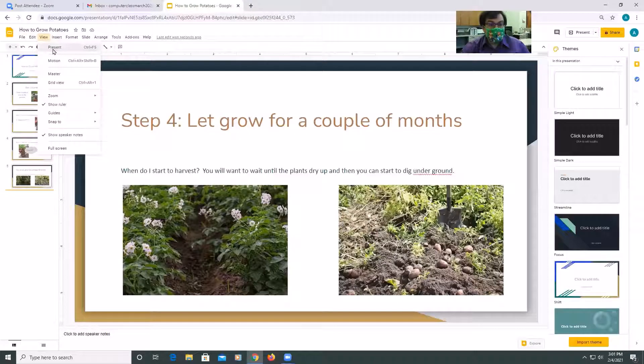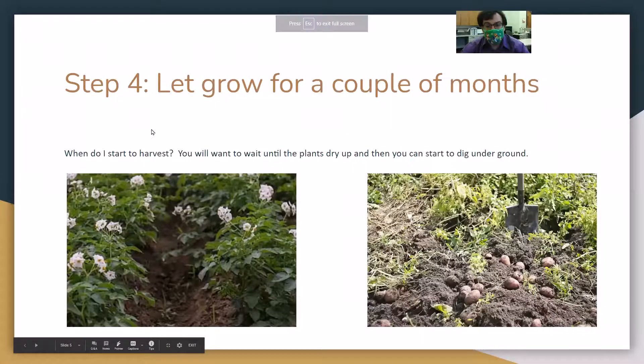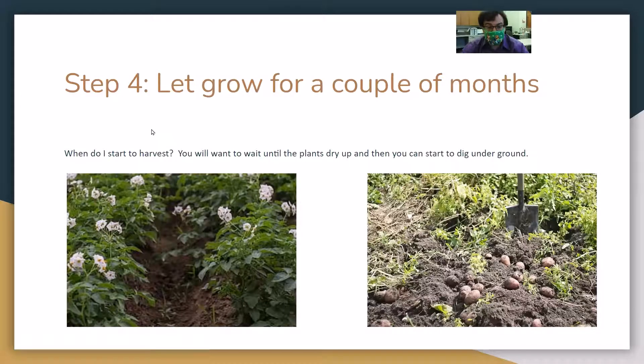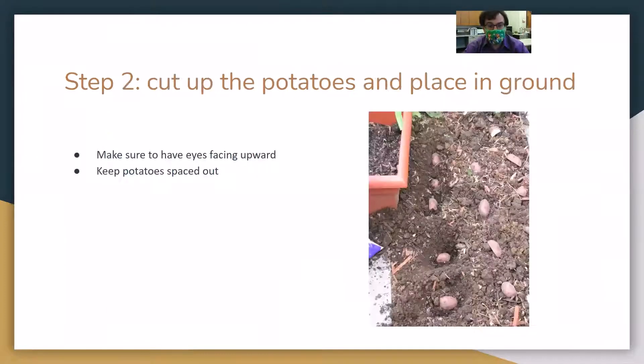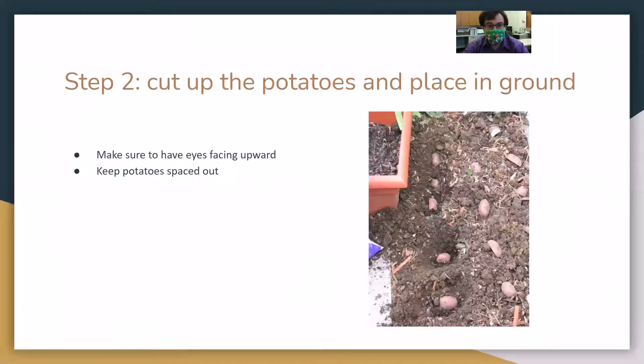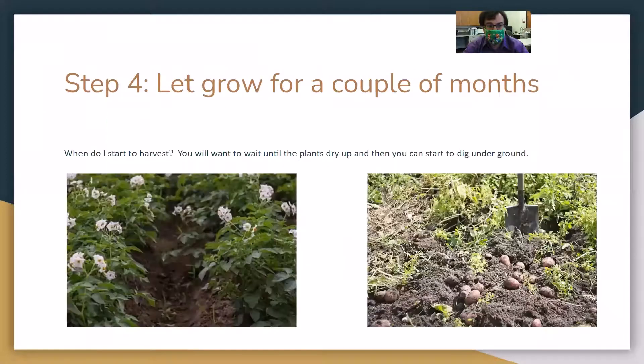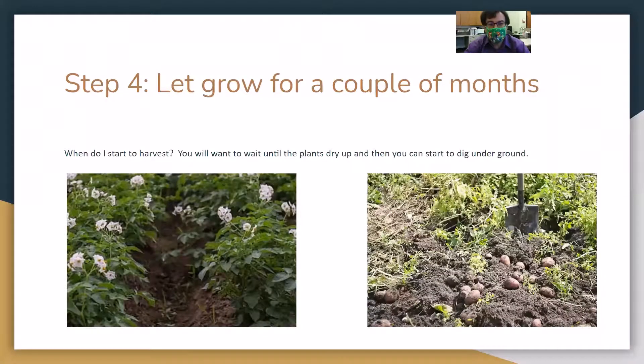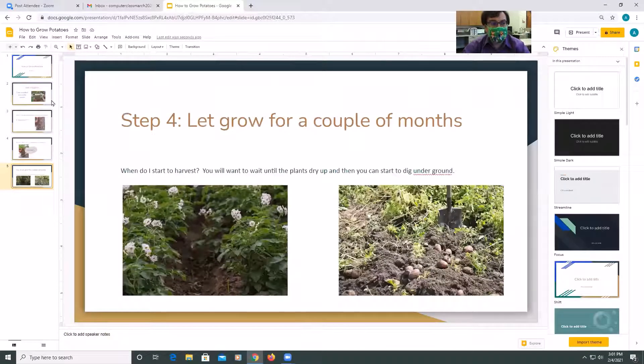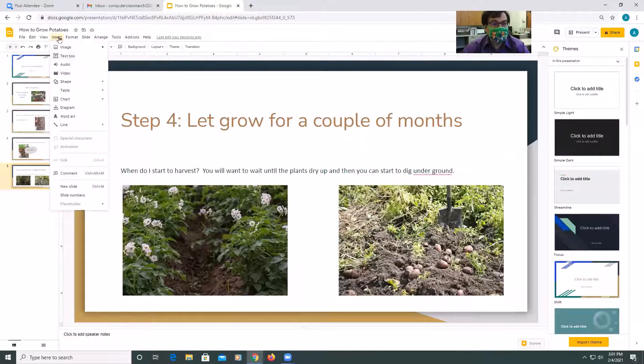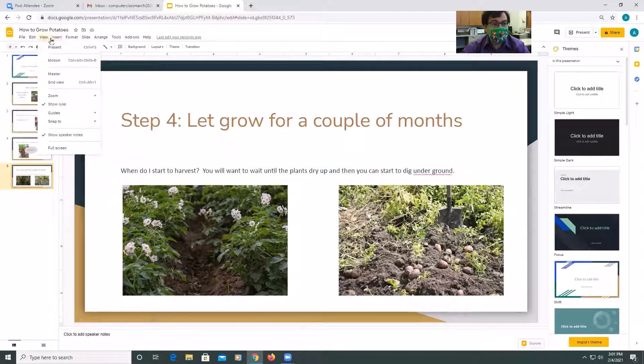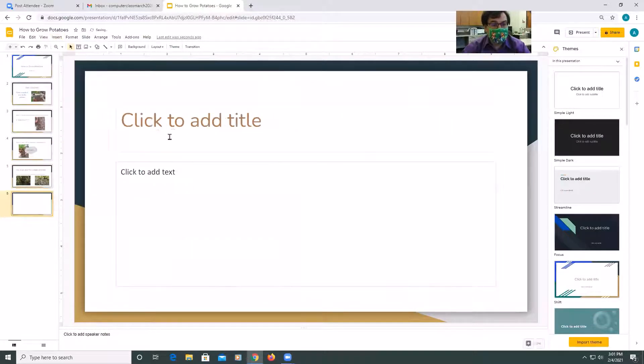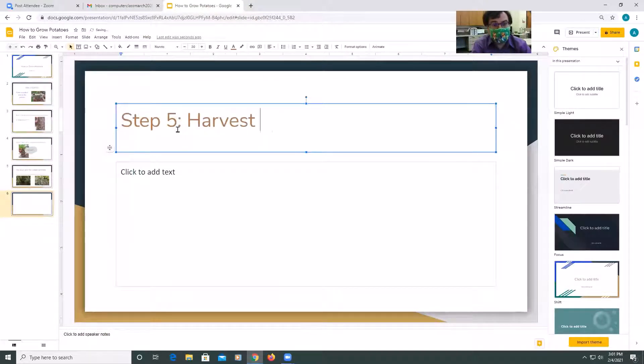And then we could just end it up. That's just a little presentation view if you're going to present what you had so far. So you can see I'm already starting to create a presentation. Step one, dig a hole. Step two, cut up the potatoes and place in the ground. Step three, cover all the potatoes with compost. Step four, let grow for a couple months. So you have that there. And then when you reach the end, you can escape, you'll get out of here. But let's add one more slide in there. So we're going to do insert, new slide. Let's just say step five, harvest the potatoes.